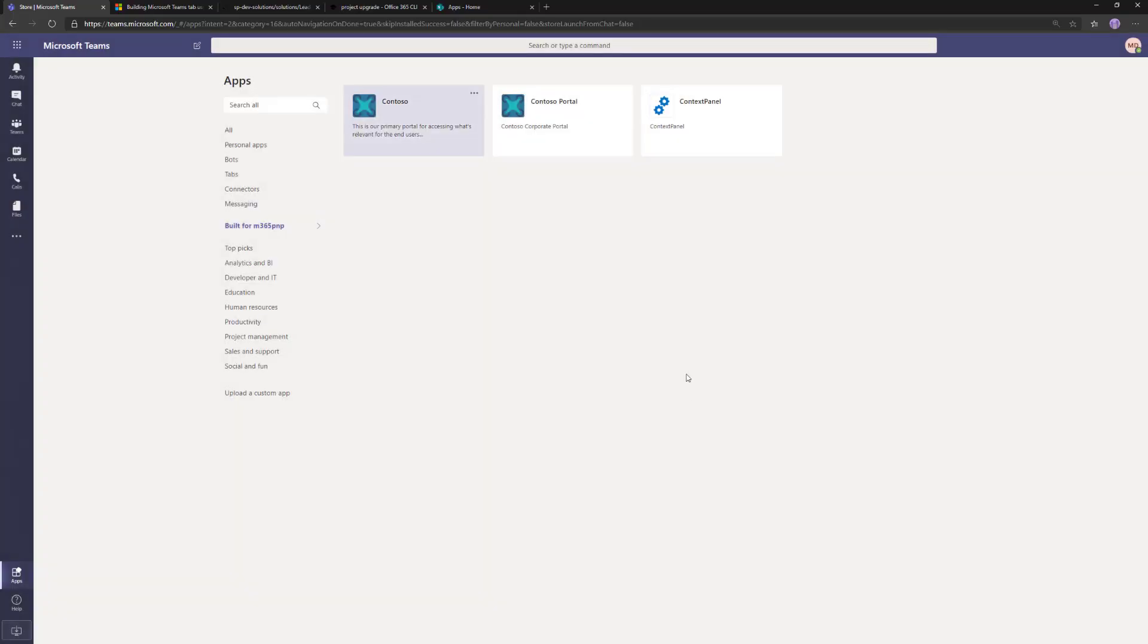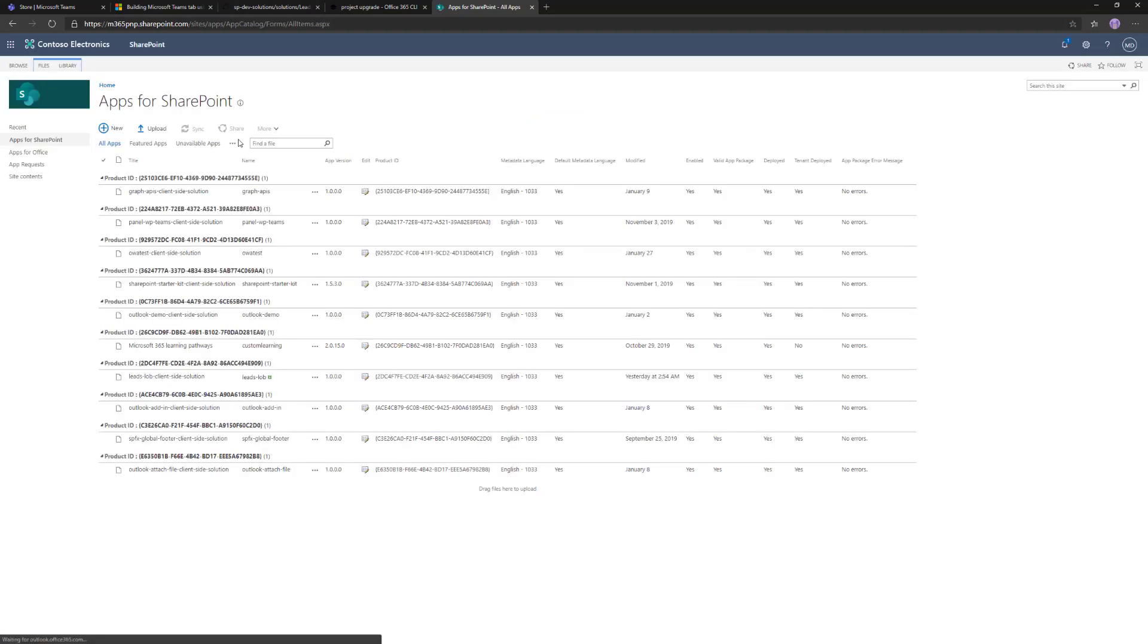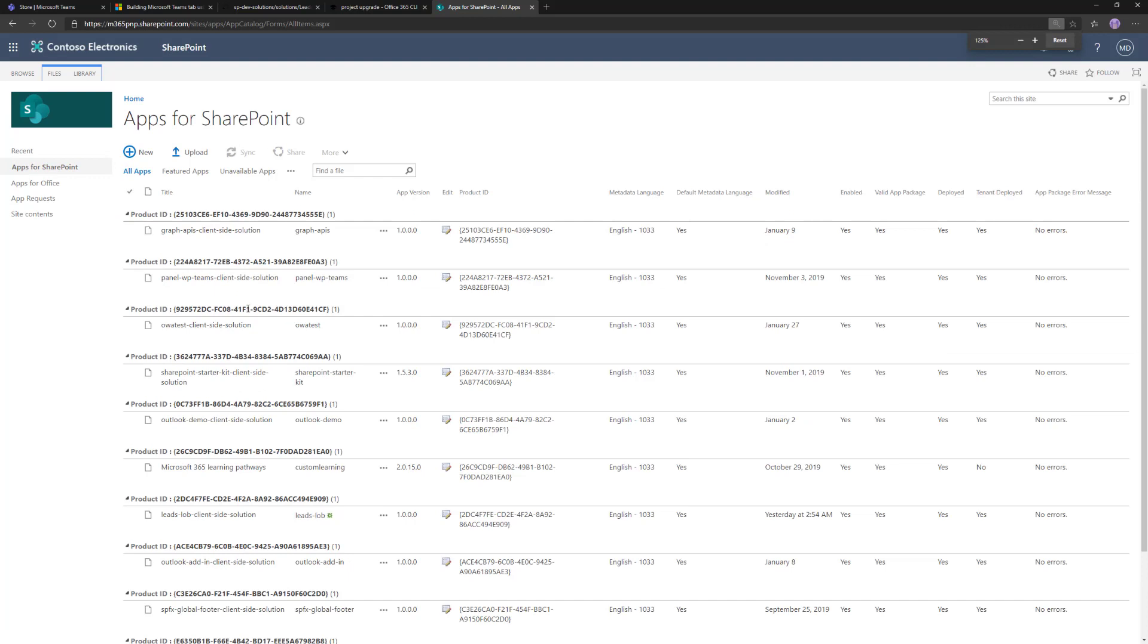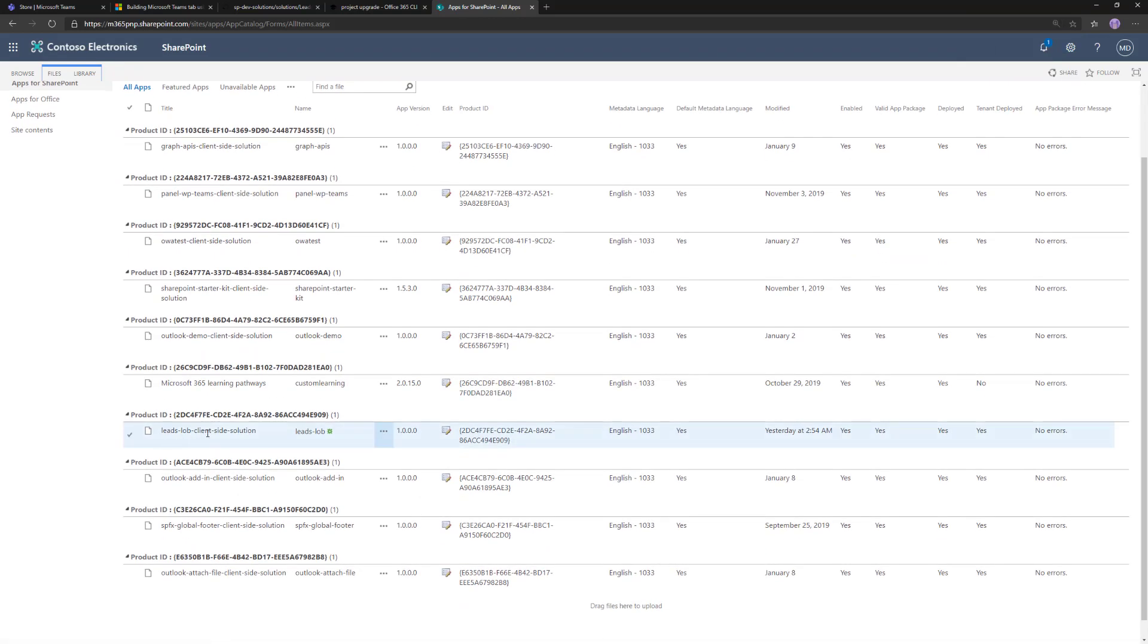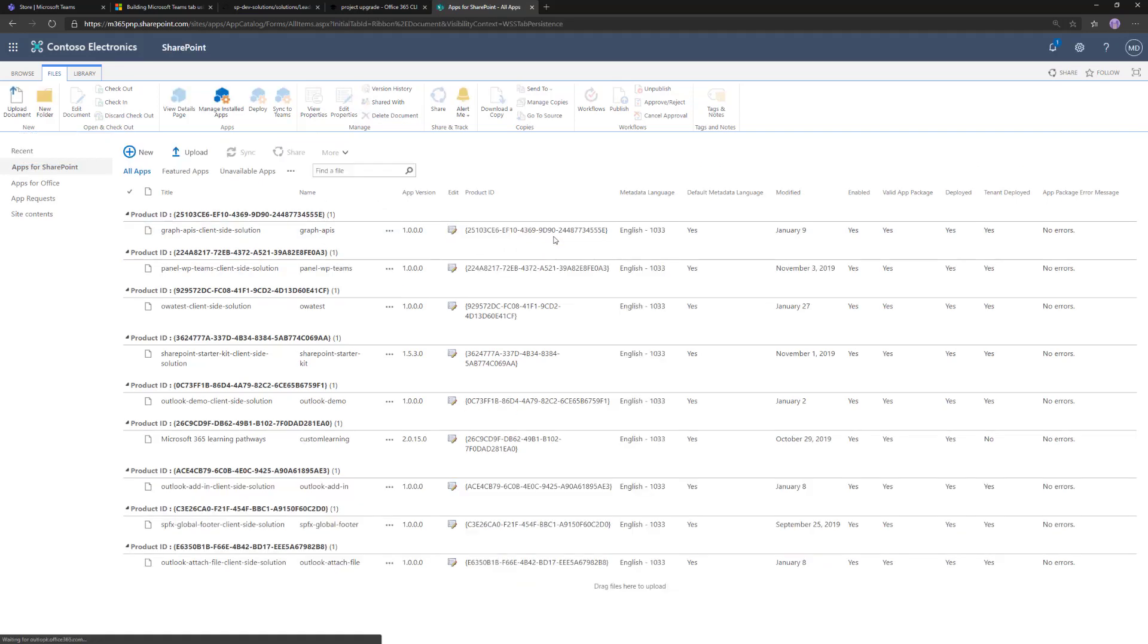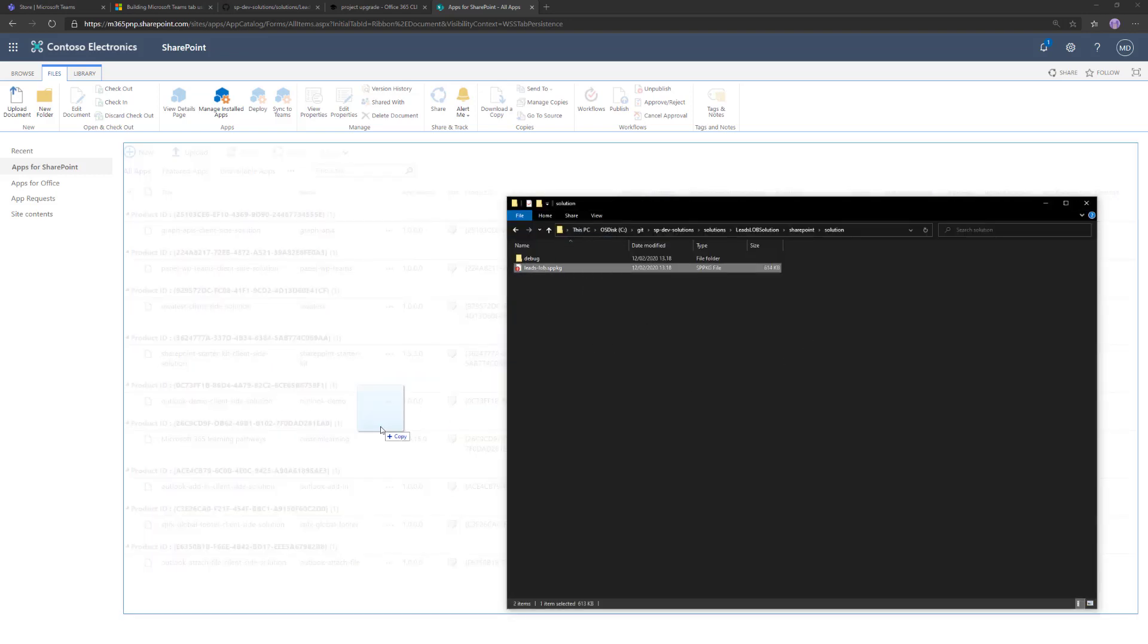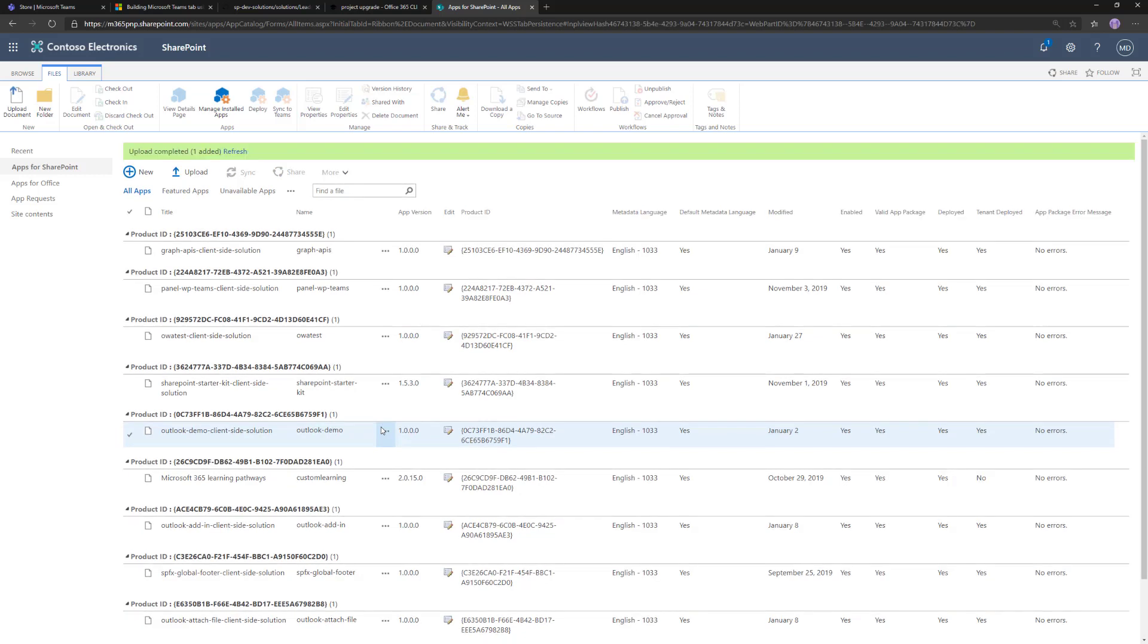Now we can go to the app catalog, SharePoint app catalog. Let's go to the app catalog listing. In my case, I have quite a few solutions available here, one of them being the Leads LOB application. Either way I could overwrite this or I can delete the existing solution. Let's delete the document and get rid of that.